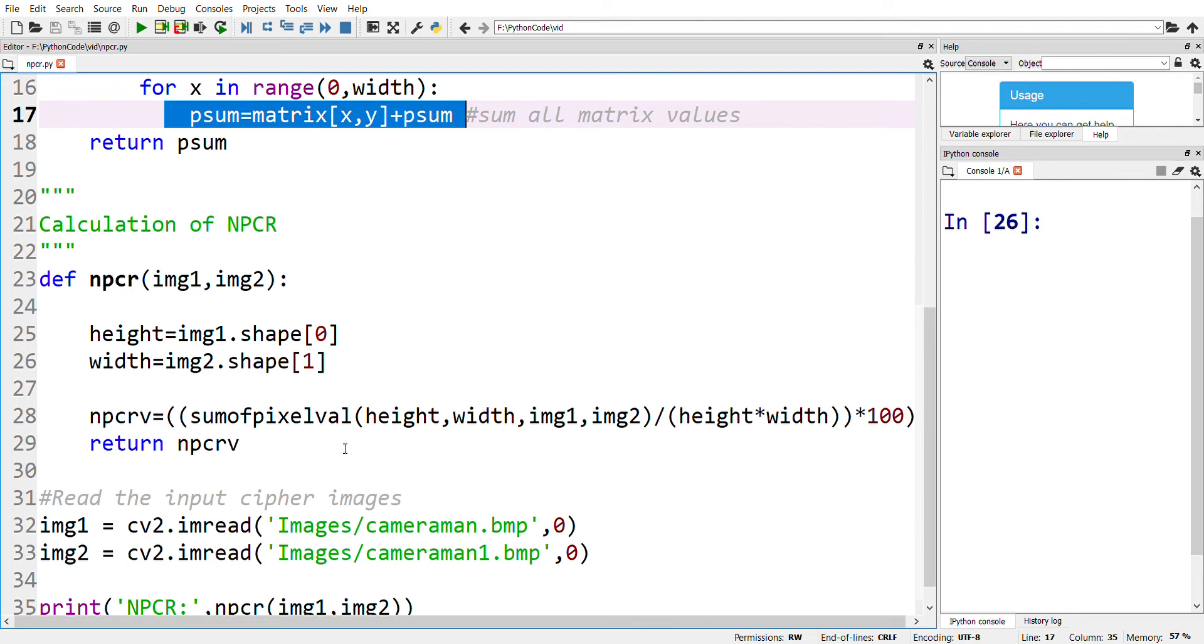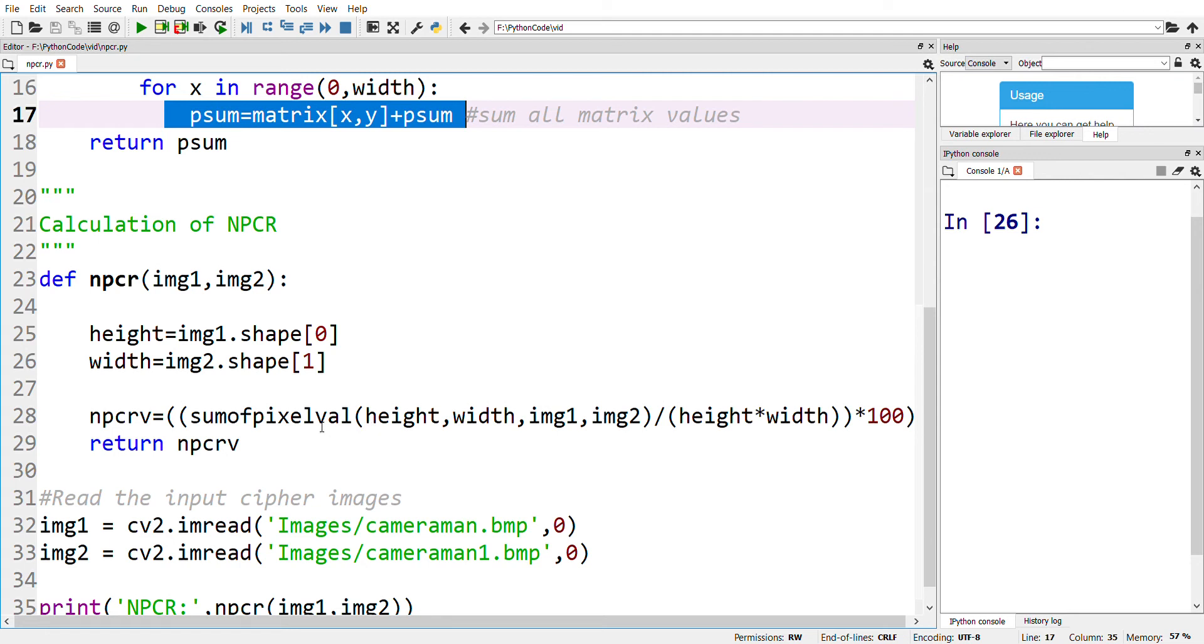If we get a value greater than 99, then we can be assured that the encryption algorithm is sensitive to even one pixel change in the input image. Therefore, we can conclude that it can withstand a differential attack.